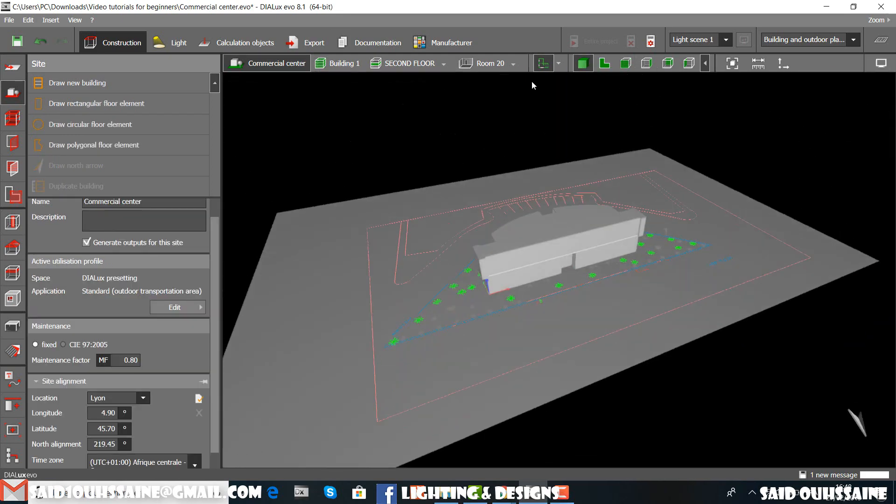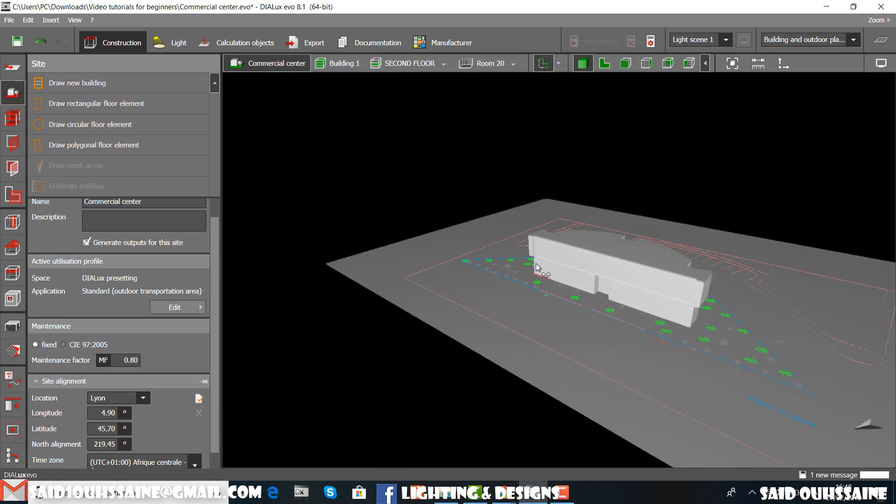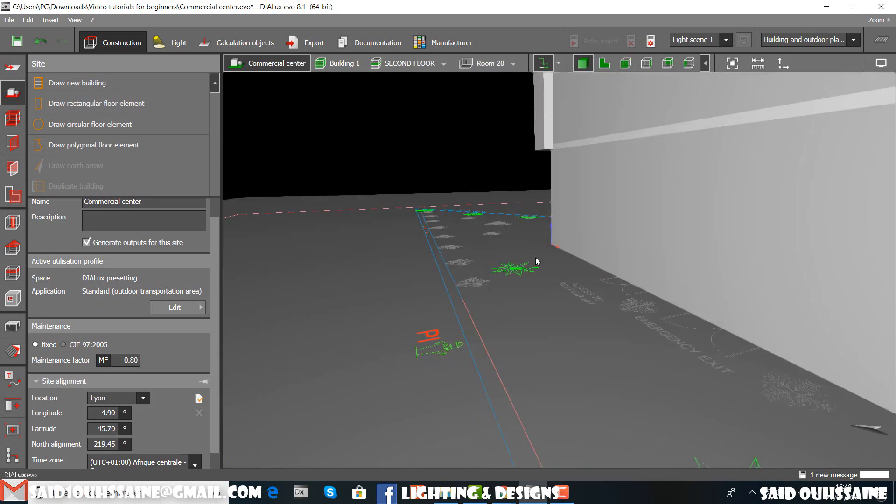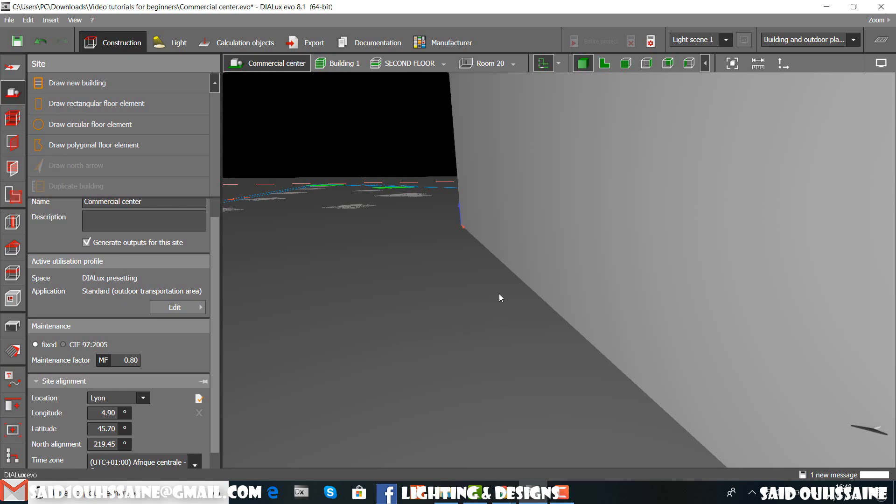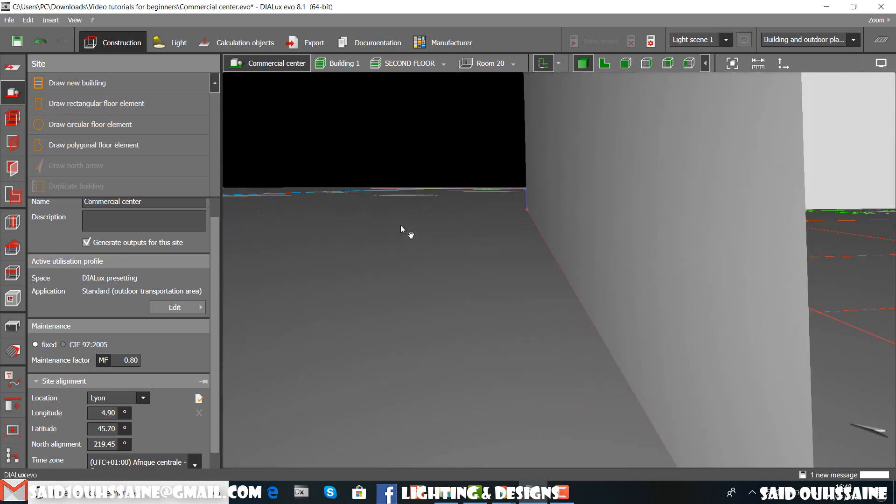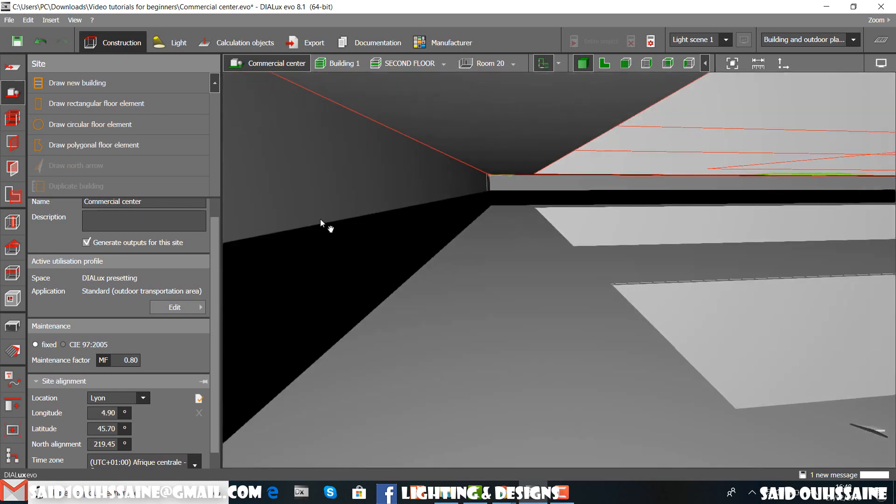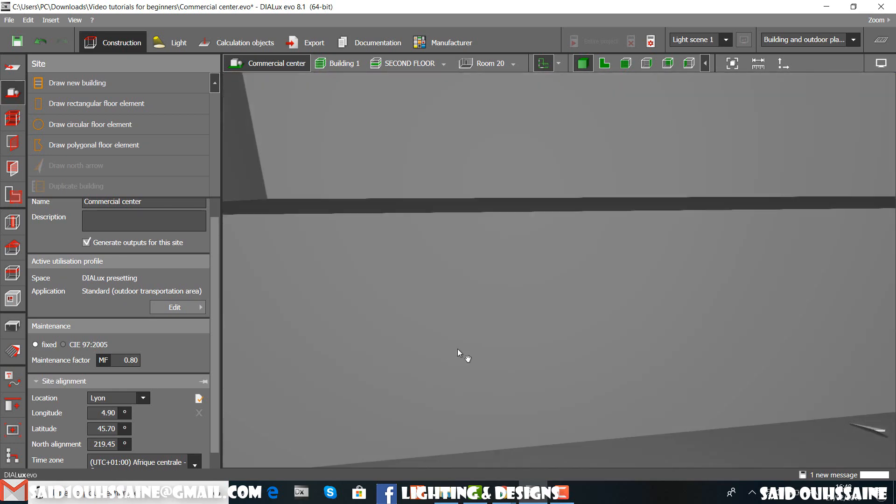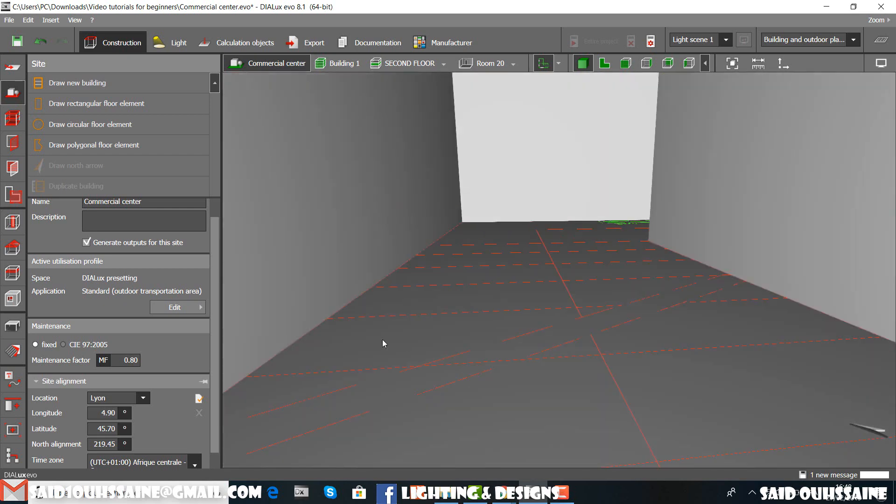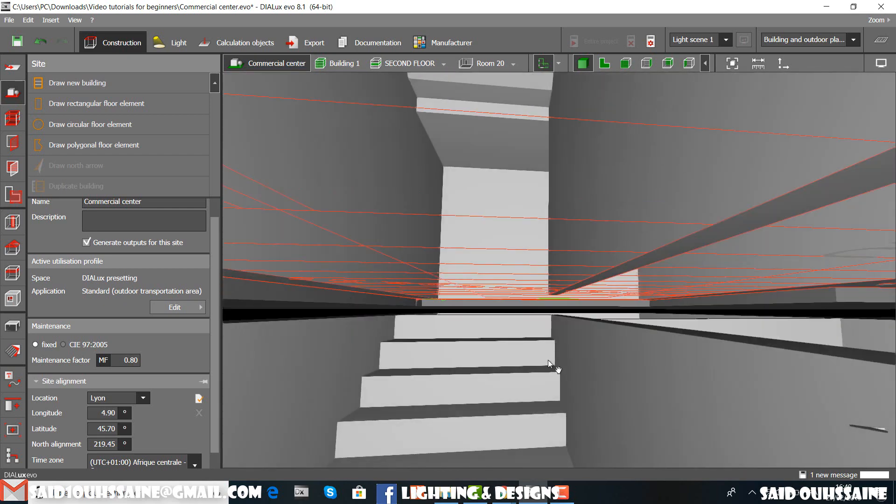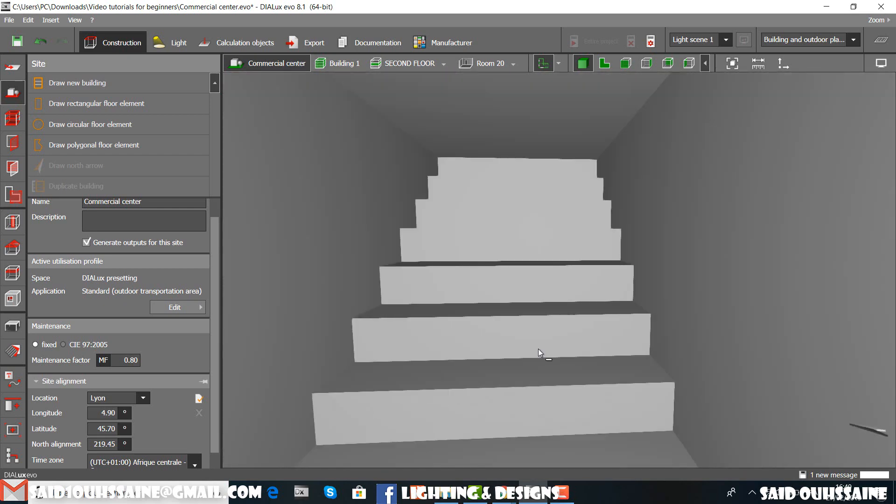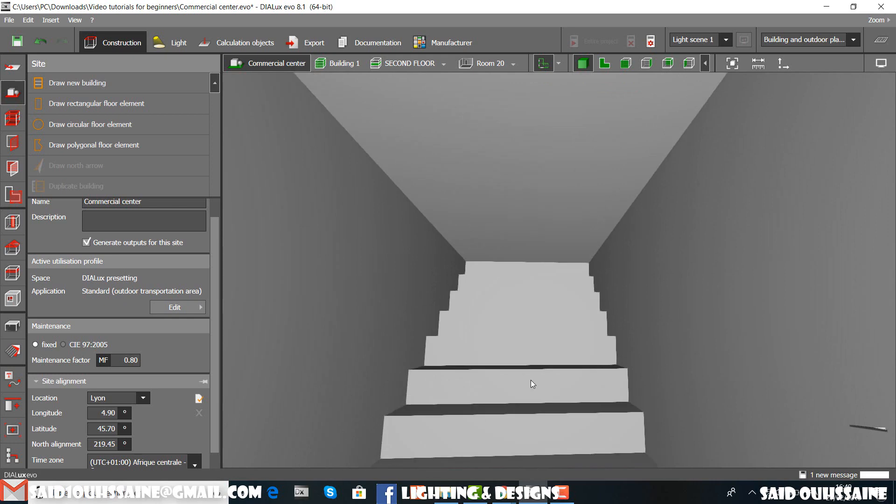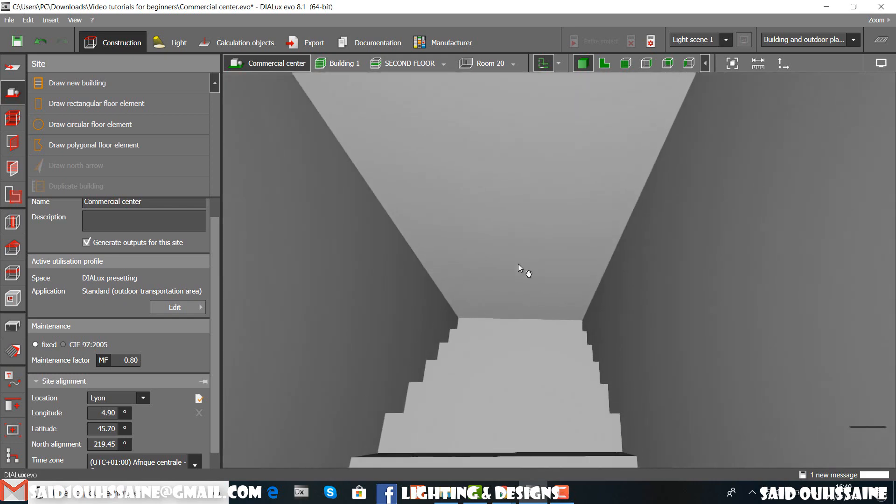Now we can go back to our stairs to make the cut out. Where is it? Yes, it's on here. To make our cut out, to break through this roof.